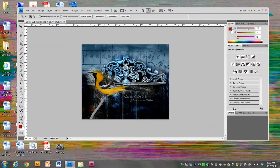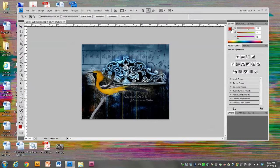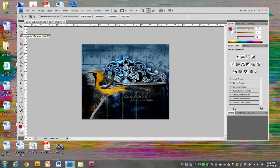Avatars in general are really small and they're usually square, so we're going to make ours square. Over here in the toolbox on the left side, I'm going to select the second tool down, which is the marquee tool.